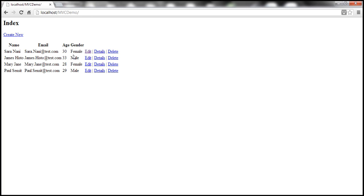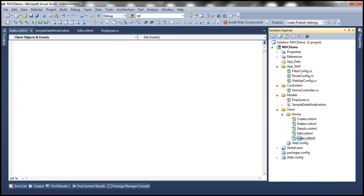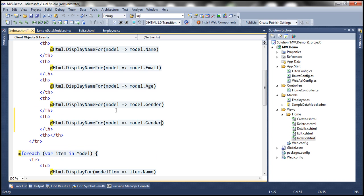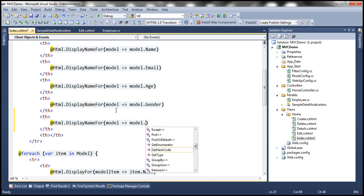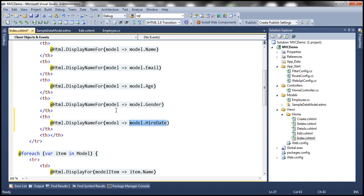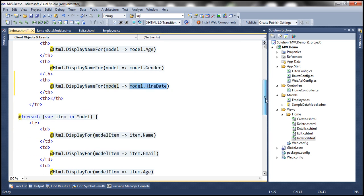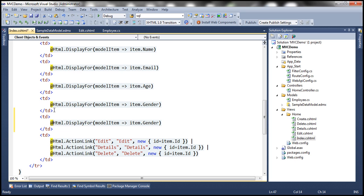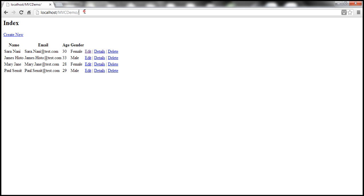The HireDate property is not yet displayed on the index view. To display it, we include that property within the index view — first a table header, then a TD with model.HireDate. After building and refreshing the index view, we should see HireDate there as well — and there we go.